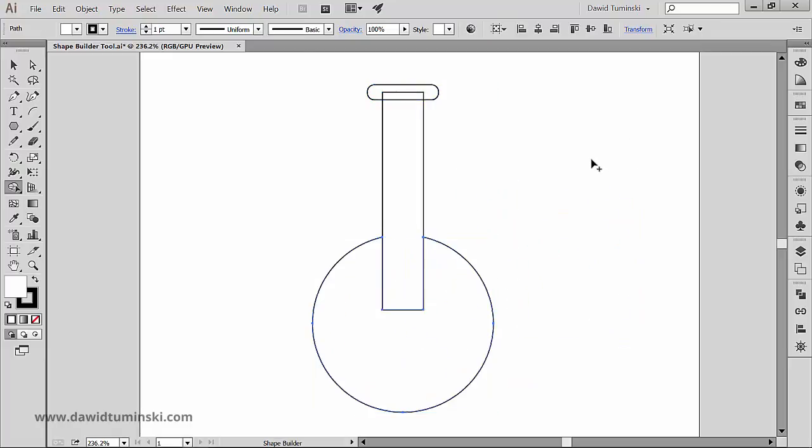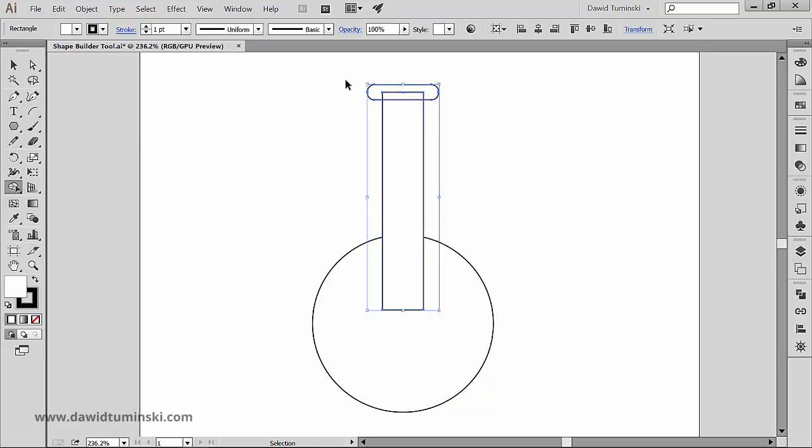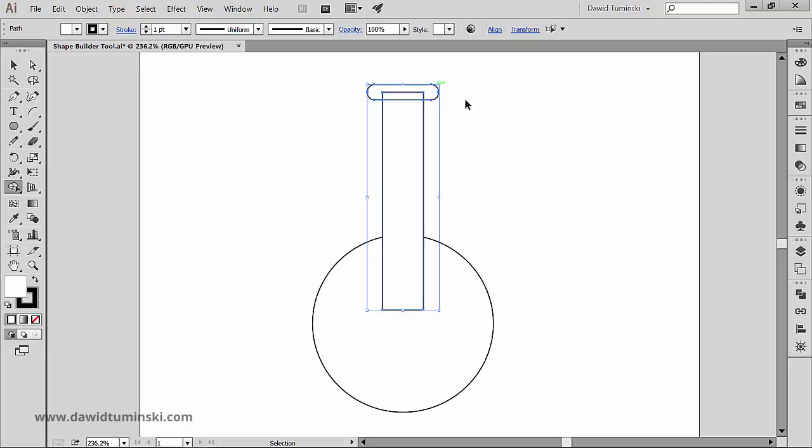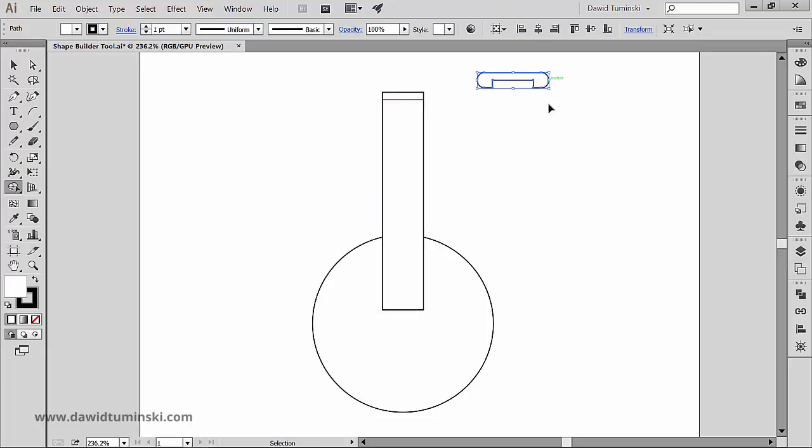If we click on maybe this top part, this rounded rectangle here, we will get this kind of a shape and this small rectangle right here as well.